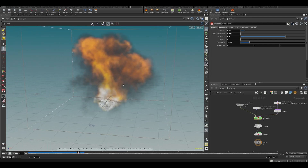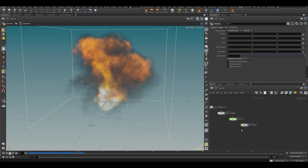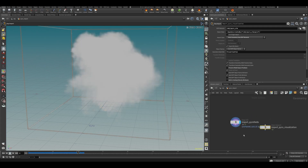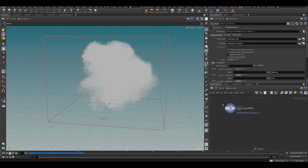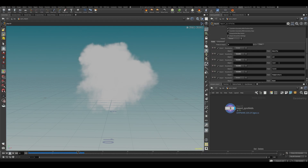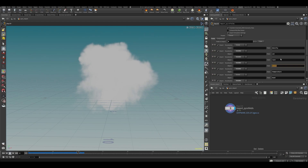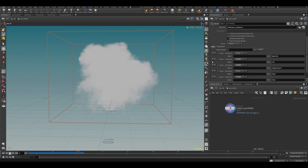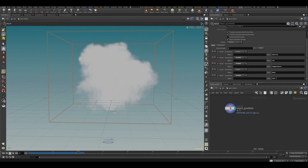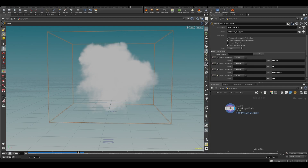Let's catch this out so we have our VDB import here. Now let's remove unnecessary fields. We won't be using the rest fields because we will be rendering in Redshift, and Redshift cannot use rest fields for displacement of your pyro simulation. Also, we'll be rebuilding our volume in our flip sim, so the more filters we include the heavier it gets. Keep only the bare minimum: heat, temperature, velocity, and density.